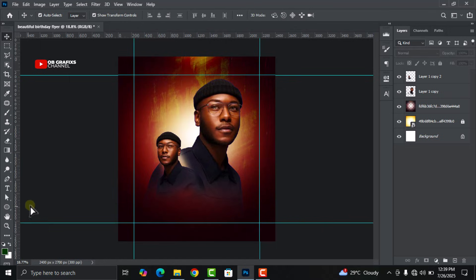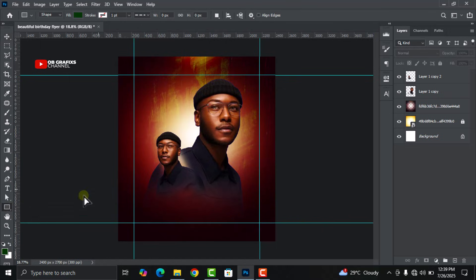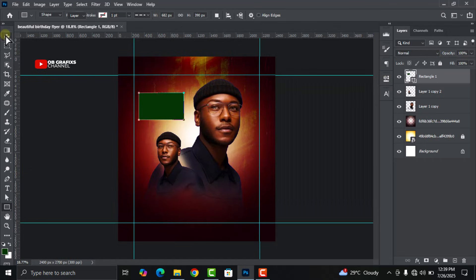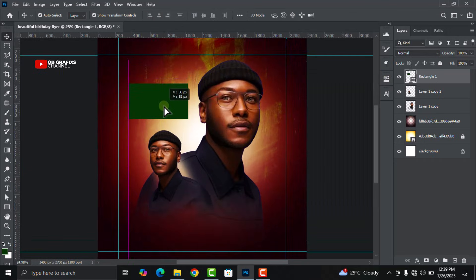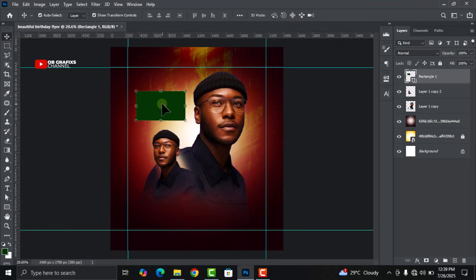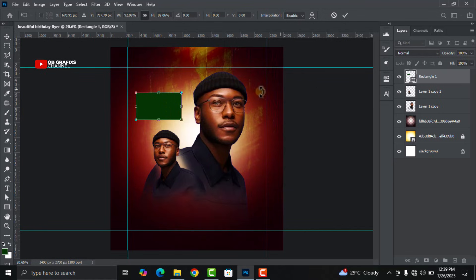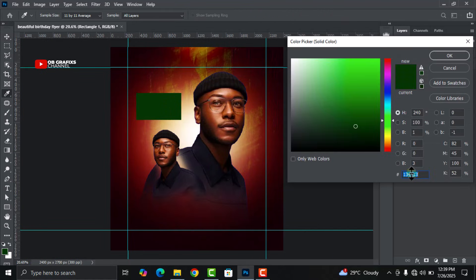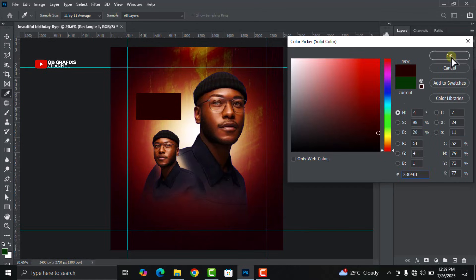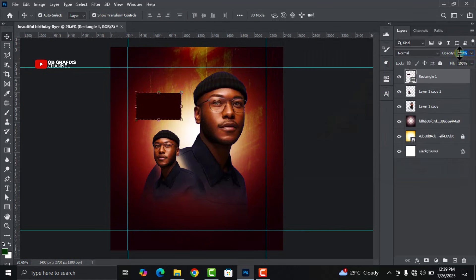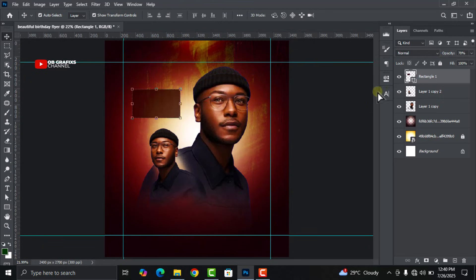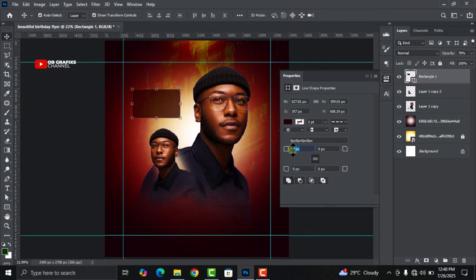Go to your shapes panel, select the Rectangle Tool, and draw a rectangle shape here. Decrease the size, then click on the opacity field and change it to 50 percent, then press Enter.